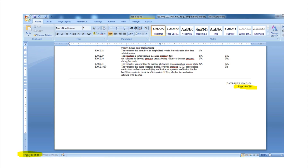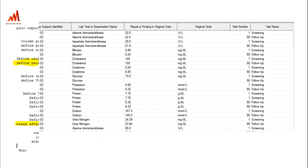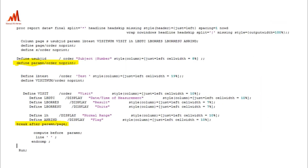Here you can see this is lab data. The second subject has two records for each parameter — one record belongs to screening and one belongs to follow-up. Parameters like ALT, AST, and others are shown in the data. The question is how to represent this data properly in the listing output.